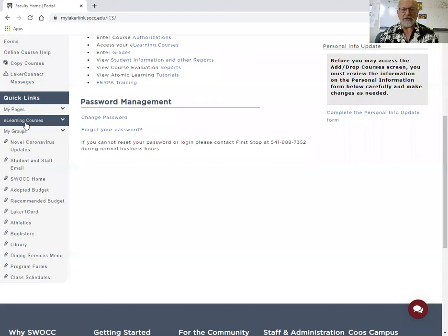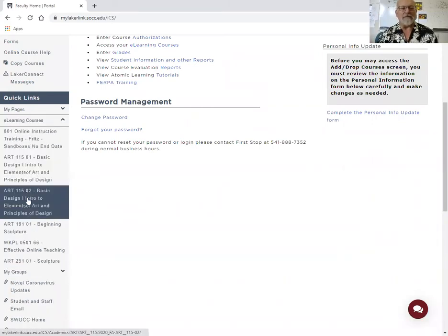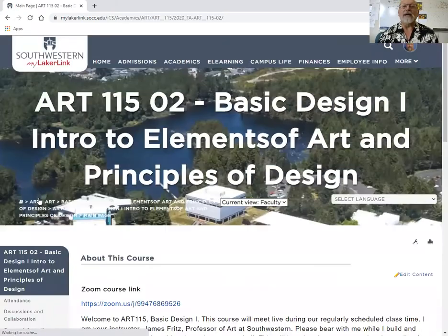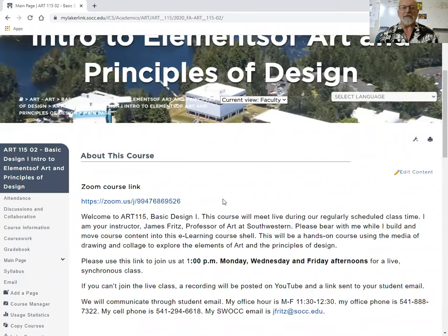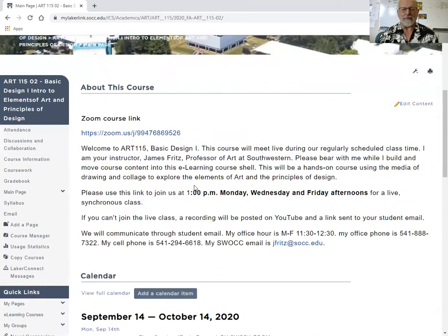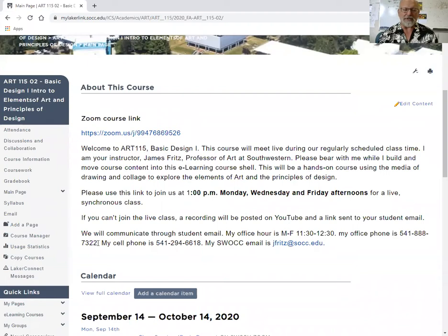There's also a quick link to get you into your e-learning courses. Click on E-Learning Courses, come into Art 150-2 Basic Design, and that gets us to the main page of Art 115 Section 2. I've put the Zoom course link here on the main page, and I'm keeping all my contact information here — office phone number, and I'm running a Zoom office hour every day over the noon hour. I've even put my cell phone number here.